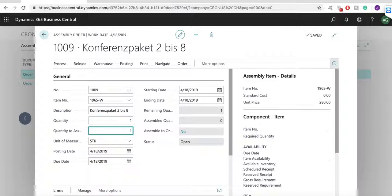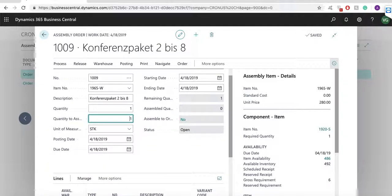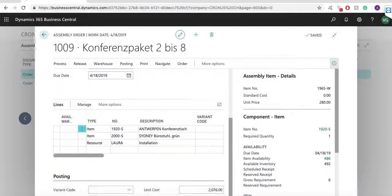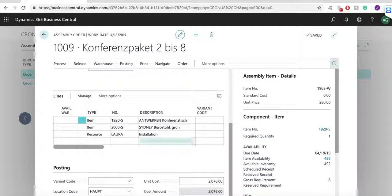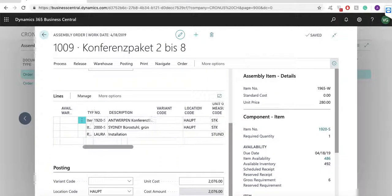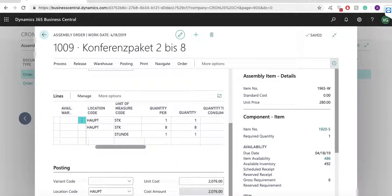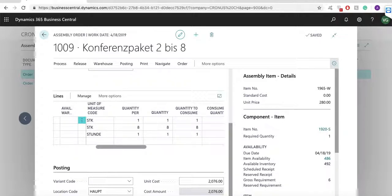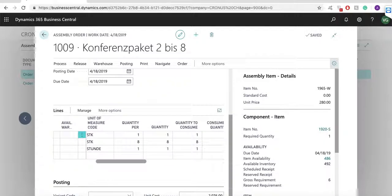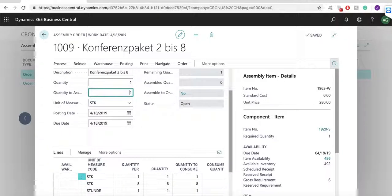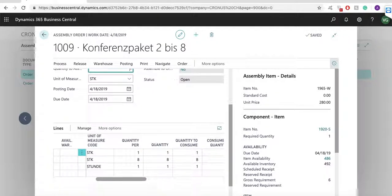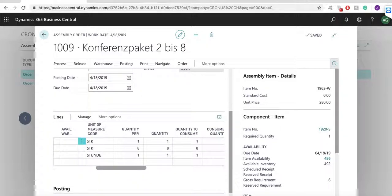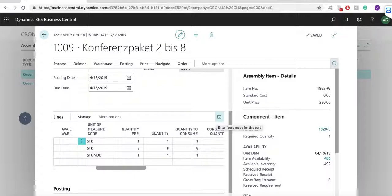The assembly order lines are automatically filled with the contents of the assembly BOM and with line quantities according to the assembly order header. In the quantity to assemble field I am entering how many units of the assembly item that I want to post as output the next time that I post the assembly order. This quantity can be lower than the value in the quantity field to reflect a partial output posting.